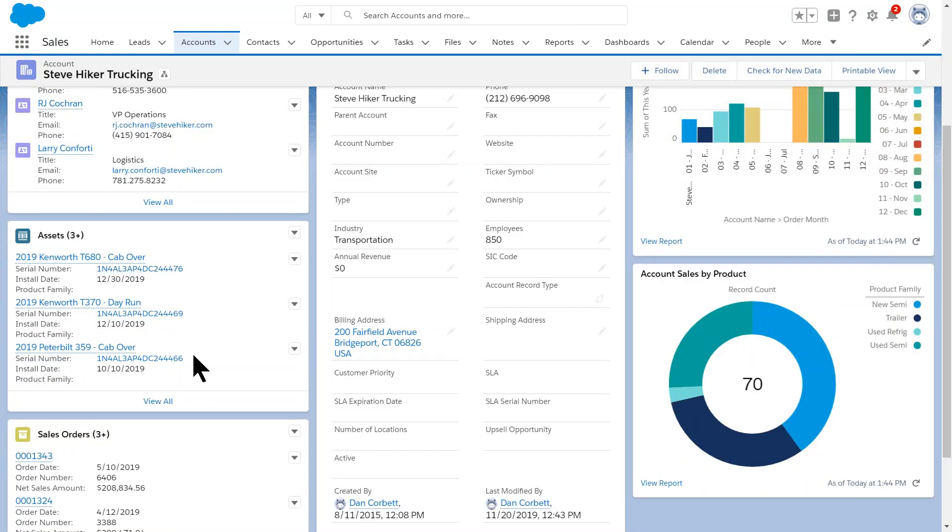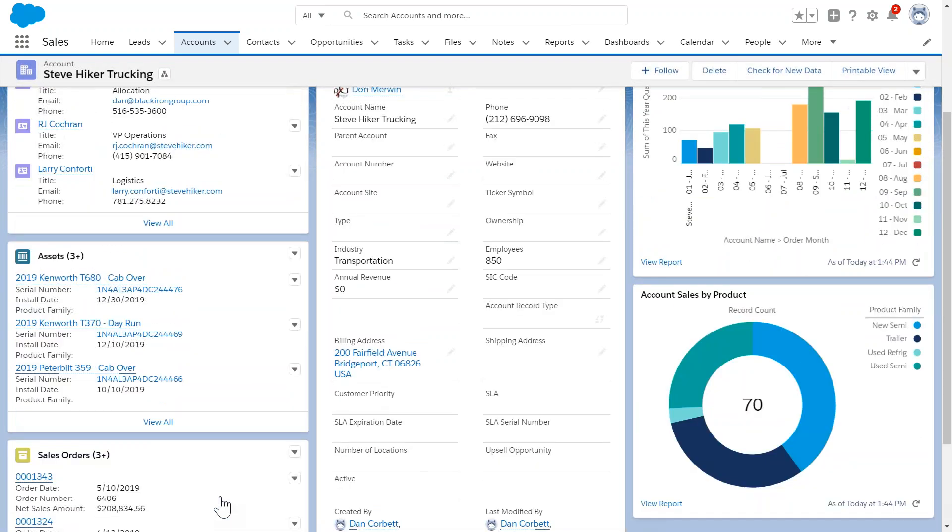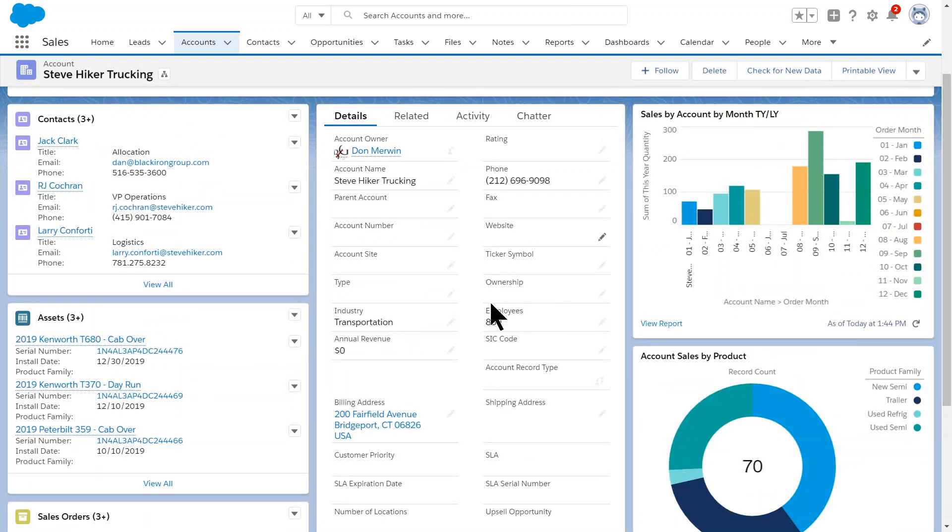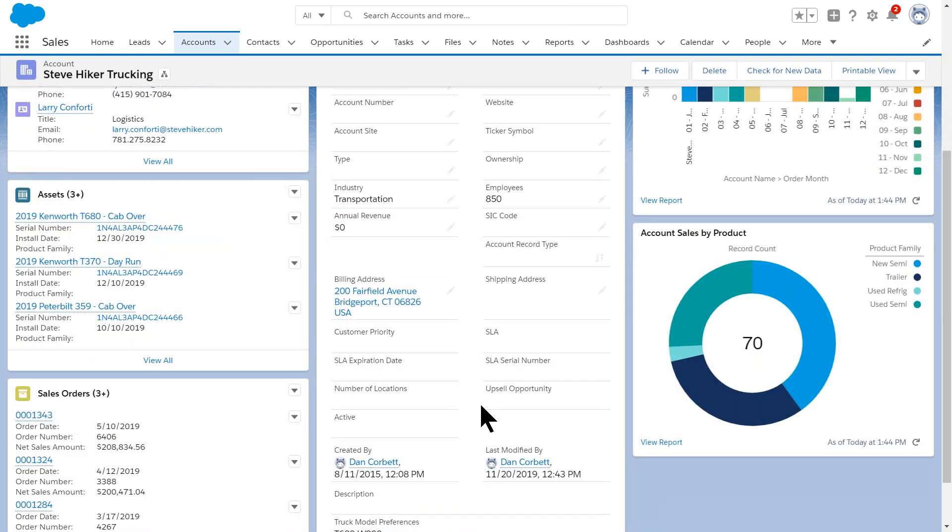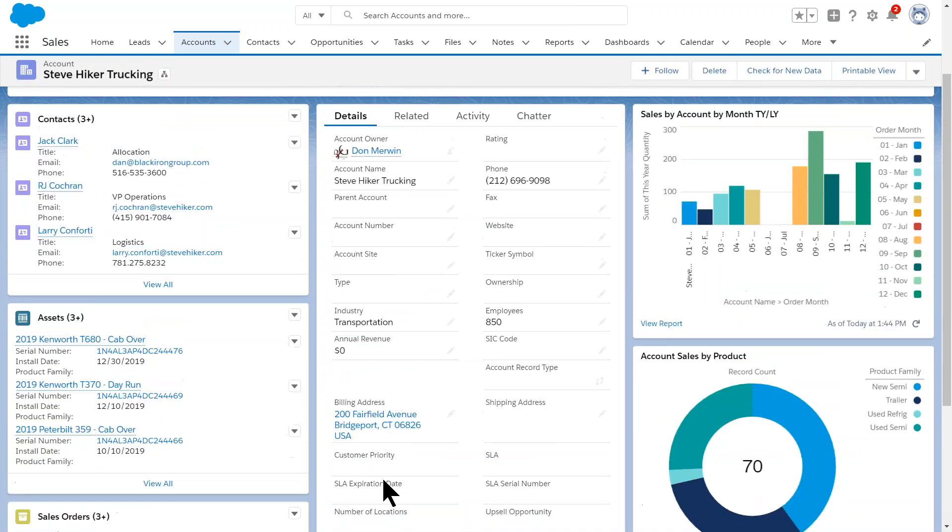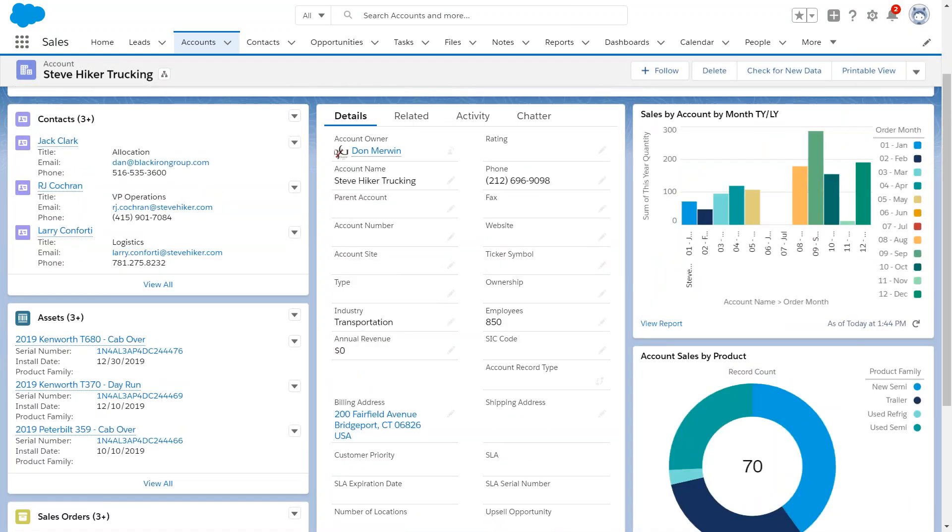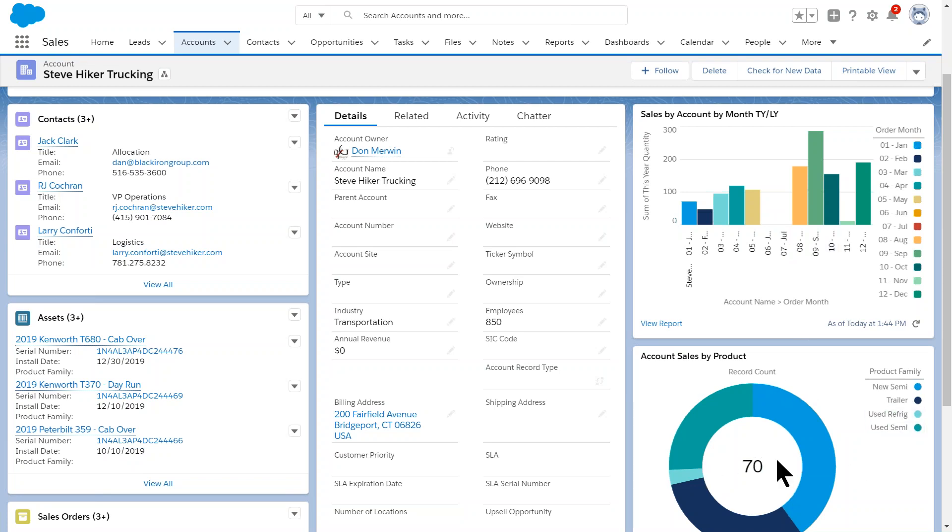This draws up the account page for us. And again, this is a sample. We can make this look like anything you want it to look like, but in my example I wanted to see the people I work with at Steve Hiker. I wanted to see the assets they owned. I wanted to see the sales orders of the sales that they've done with me recently. I wanted to see account information. I wanted to know where they were, what their phone number was. Here's that truck model preferences, the thing that drove this in the first place. And then I added two report snapshots over here on the side to give me that Karmak, that rich Karmak data, in a graphical, easy to understand format. So I've got sales by month this year last year listed out over here and I've got sales by product category. We'll come back to this in just a second.